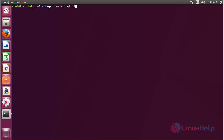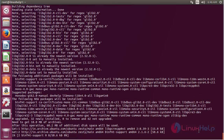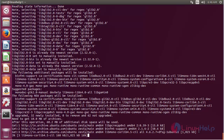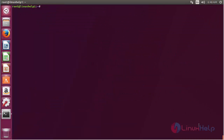2.0 and press enter. The GLIB package has been successfully installed in the Ubuntu 17.04 machine.